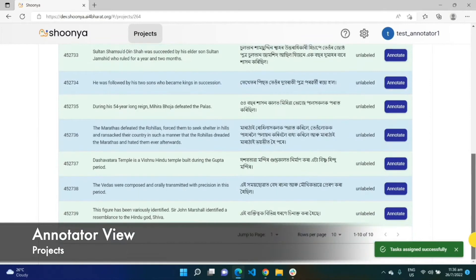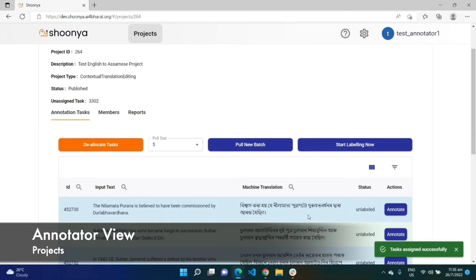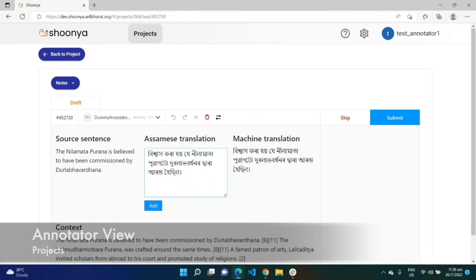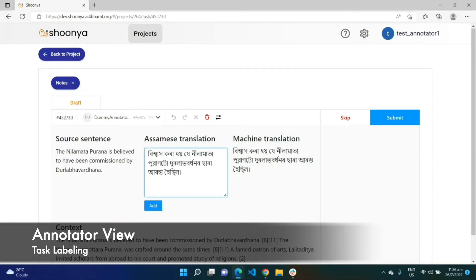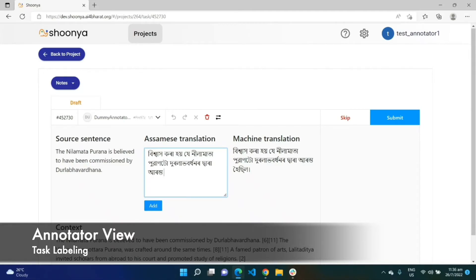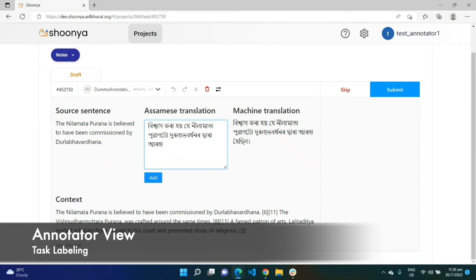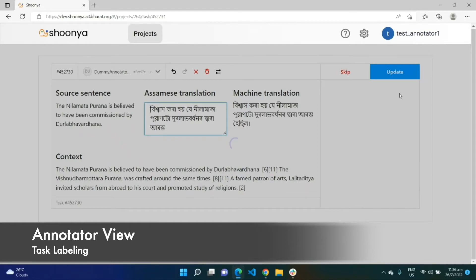These are all the tasks assigned to this user. The user can either click on the 'Annotate' button to do one annotation at a time, or click on 'Start Labeling' to begin annotations right away. They can edit words and enter new ones. By default, the machine translation is pre-populated into the annotation box, and the user can delete it, edit it, or click 'Delete' to clear the annotation entirely and enter a new one. The context from where the sentence was taken is also shown, and once they complete their annotation, they click the 'Submit' button.